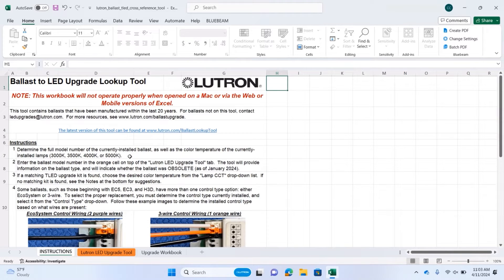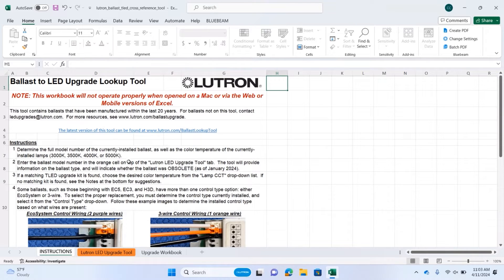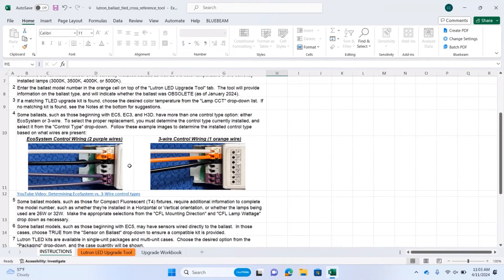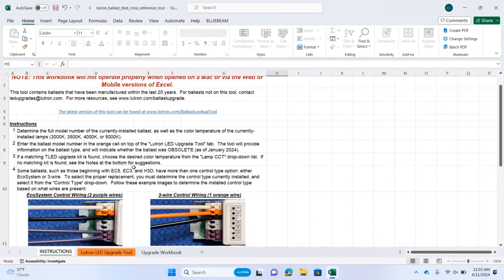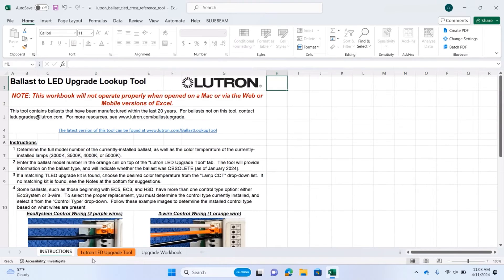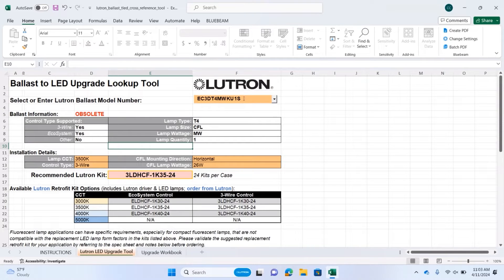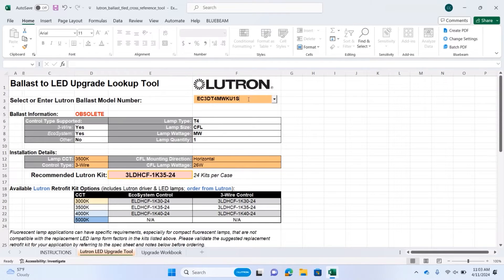The first tab has lots of instructions and helpful information for how to determine what color temperature lighting you have, what ballast part number you have, and what control type you have, including additional information for compact applications. The second tab is the tool itself. You put the part number of the Lutron ballast you have into this box here, and the resulting information will tell you what kind of retrofit kit you would use.